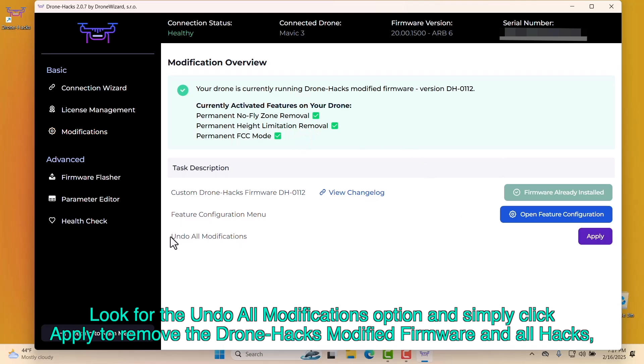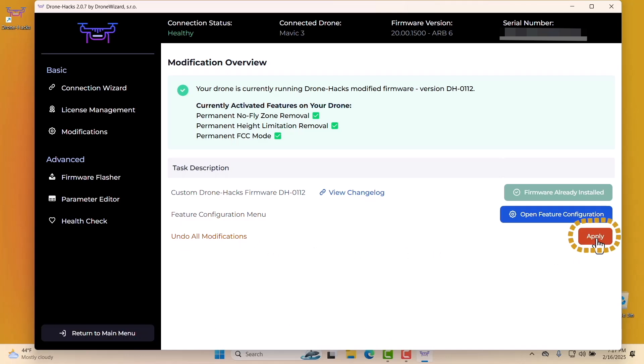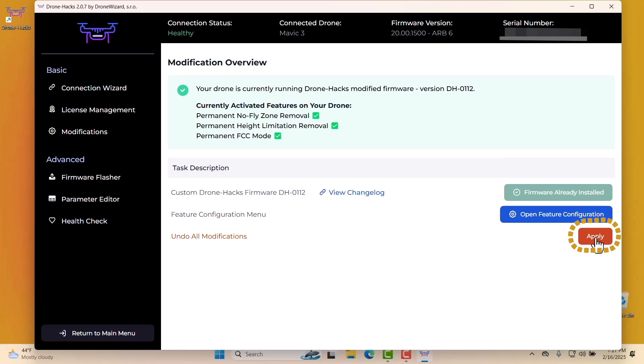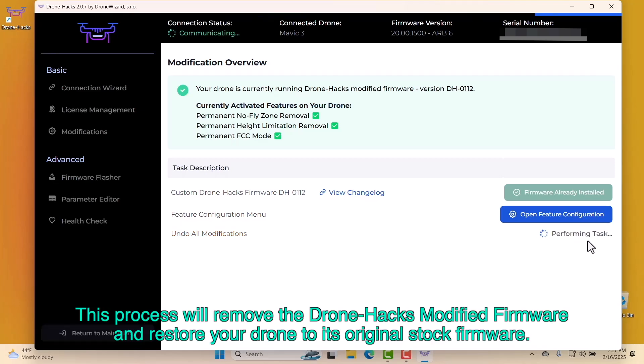Look for the Undo all modifications option and simply click Apply to remove the DroneHacks modified firmware and all hacks, restoring your drone to its original stock firmware. This process will remove the DroneHacks modified firmware and restore your drone to its original stock firmware.